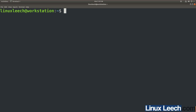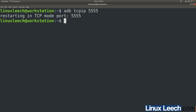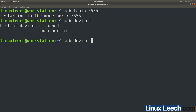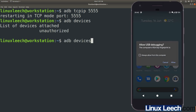With your phone connected over USB, type adb tcpip 5555 and press enter — it says 'restarting in TCP mode'. If we type adb devices again, we may get unauthorized. Check your phone screen — you have an 'Allow USB debugging' prompt, just press Allow.